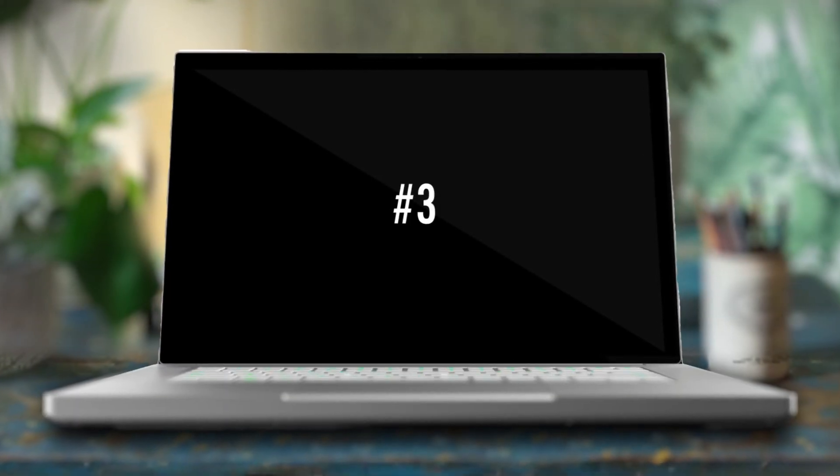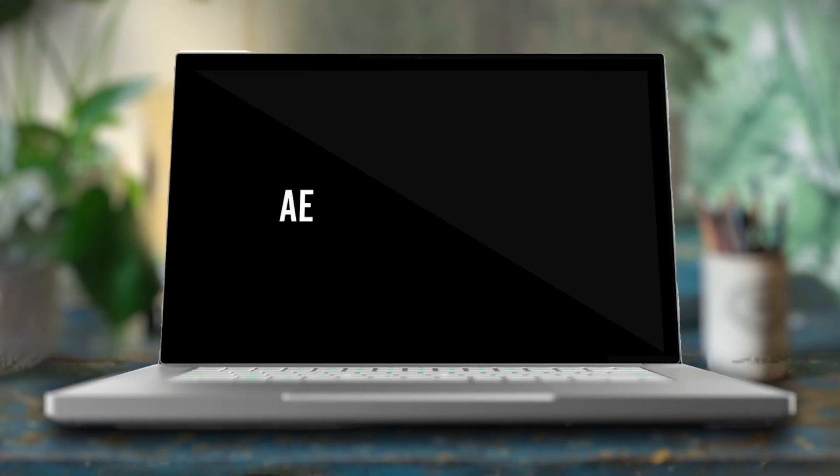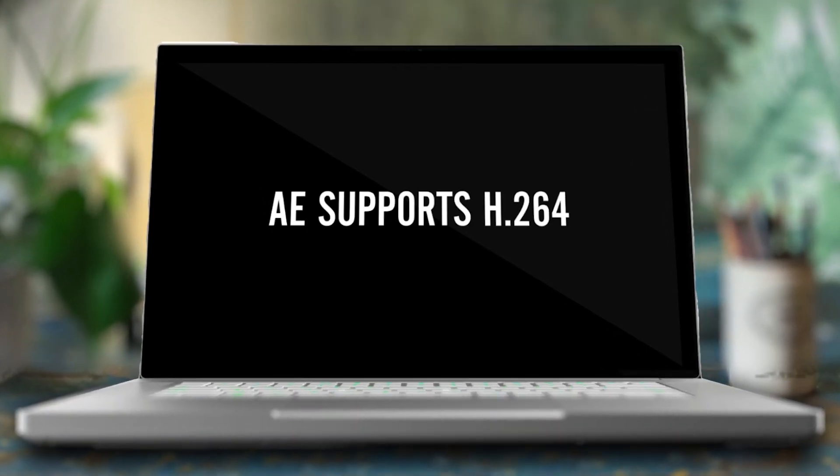Alright guys, and now for number three, drumroll please. You can now export native H.264 files in After Effects. It's about time, right? Regardless, this is a huge deal because it means we're no longer going to have to go through Adobe Encoder or Premiere Pro.